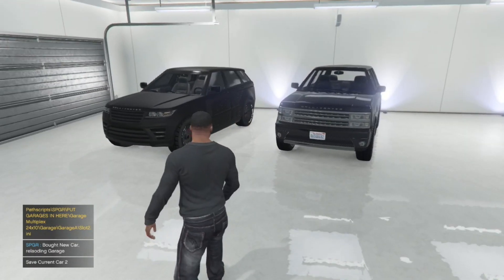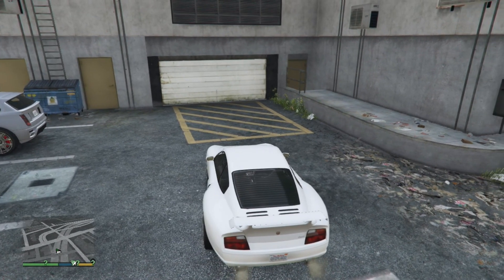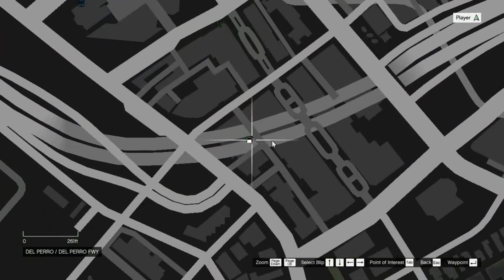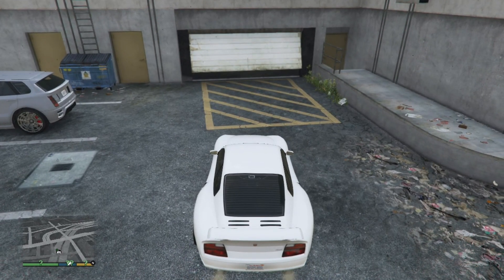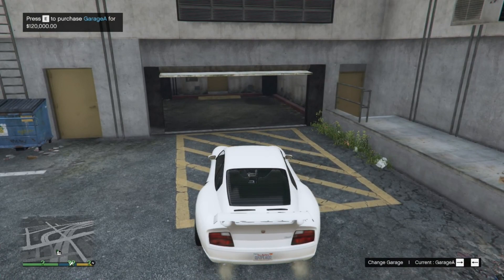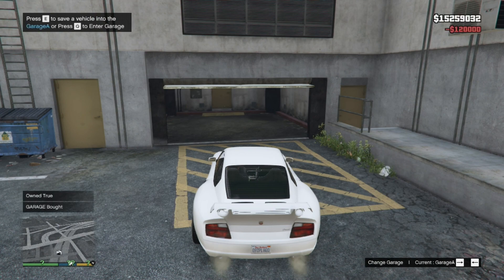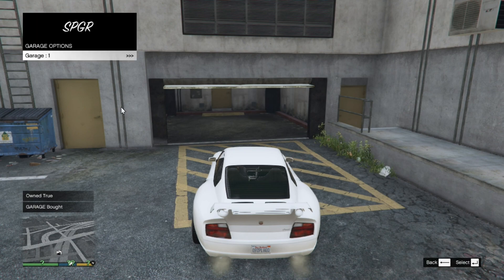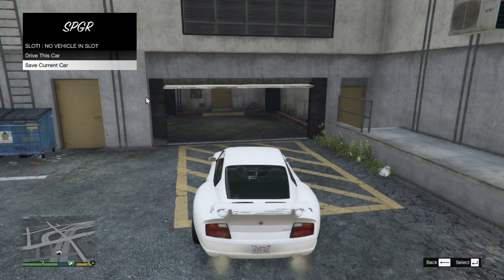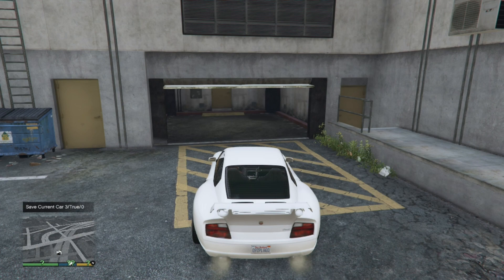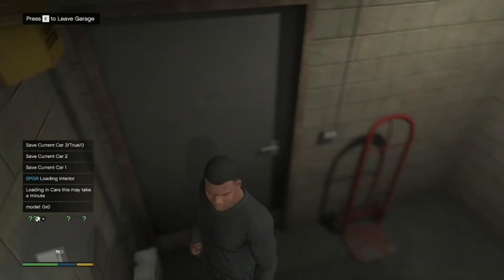Now we are going to test it at another garage location. As you can see we are at one of the garage locations. Once you come to the location you will need to purchase the garage — you cannot see any marker, but go closer and it will say Press E to purchase. Press E, then press E again to save the vehicle. Go to Garage One, then Slot One, and go to Save Current Car.